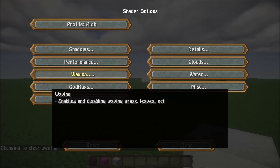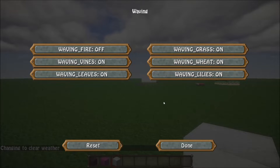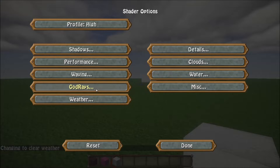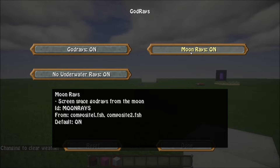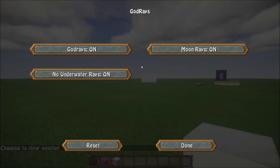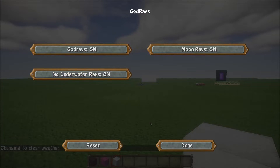The next tab is your waving elements. Not much to go on there — if you don't want things waving you can come in and turn them on and off. Same with your God Rays — you can turn the God Rays off. The Moon Rays are basically like the God Rays for night. For Underwater Rays, if you'd like to have your God Rays shining through while you're underwater, just turn that to off.